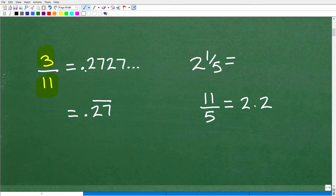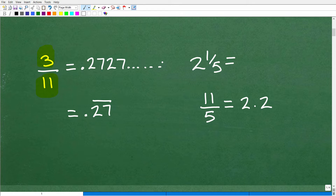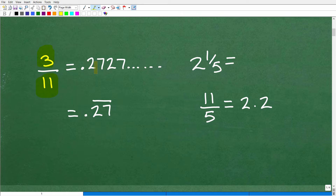If you notice what's going on here — it's 0.2727, and it continues to go on in some pattern. You're going to see 2727, 2727, and it's going to go on forever. So this is what we call a repeating decimal. This is the little twist I want to talk about. When you change a fraction to a decimal, you can get all kinds of different scenarios. So let's talk about repeating decimals.